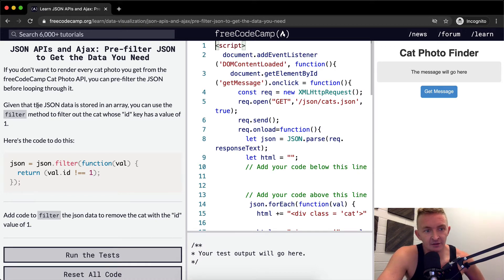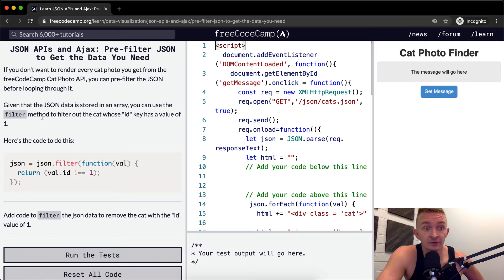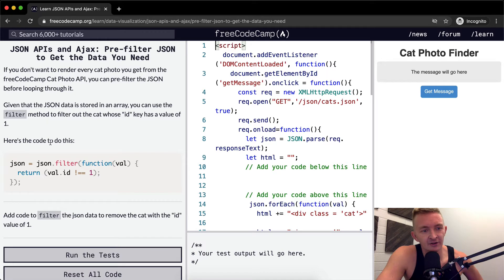Given that the JSON data is stored in an array, you can use the filter method to filter out the cat whose ID key has a value of one. Here's the code to do this.